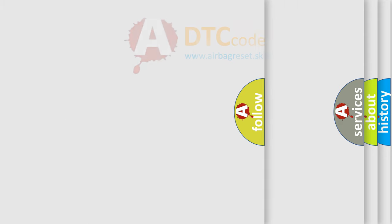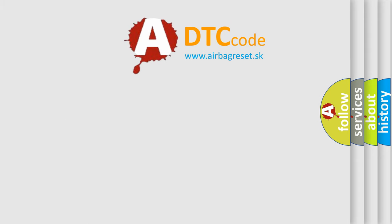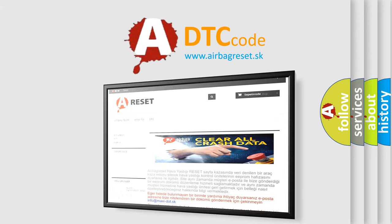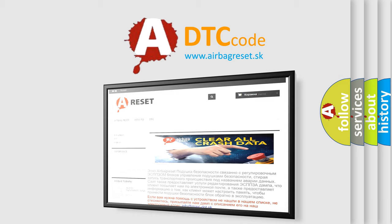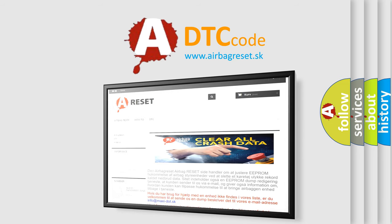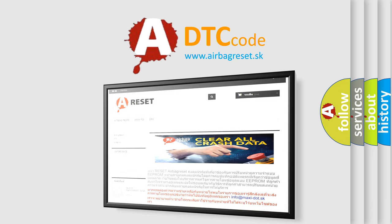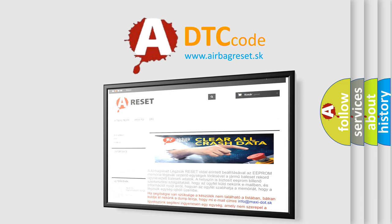The airbag reset website aims to provide information in 52 languages. Thank you for your attention and stay tuned for the next video.